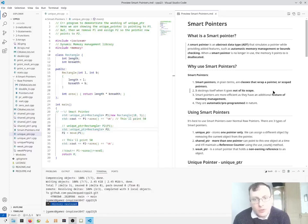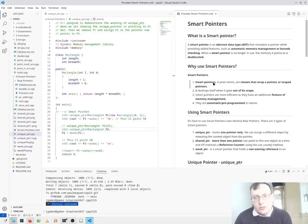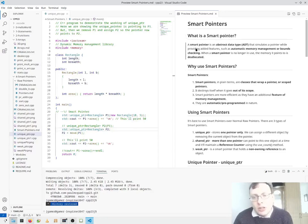Welcome back to C++ 23-Internals. Today I'm coming with smart pointers. So what is a smart pointer?